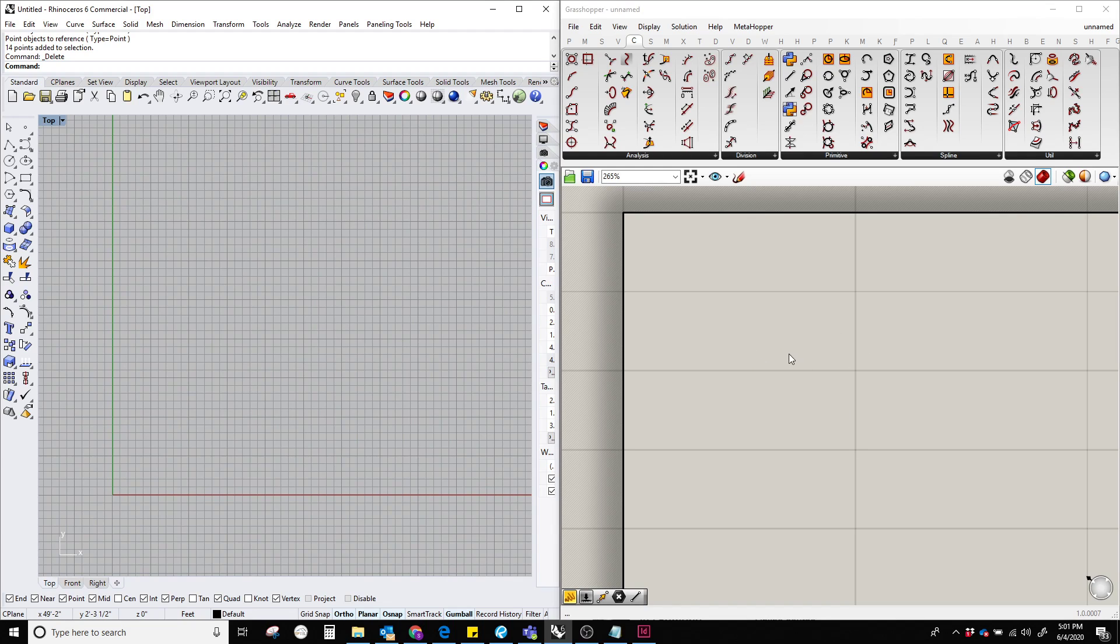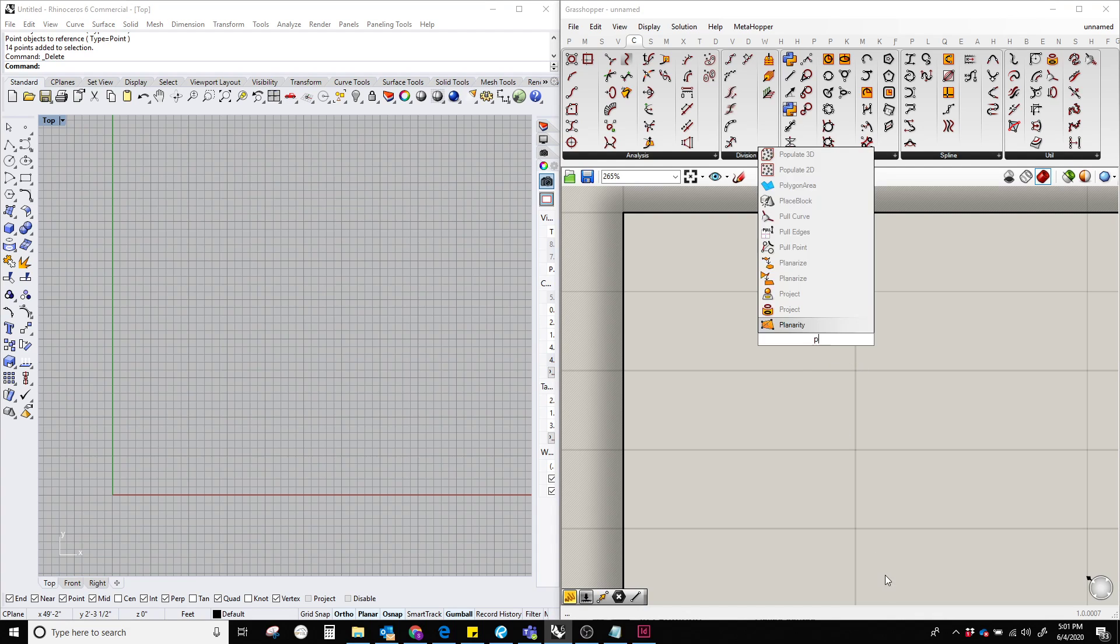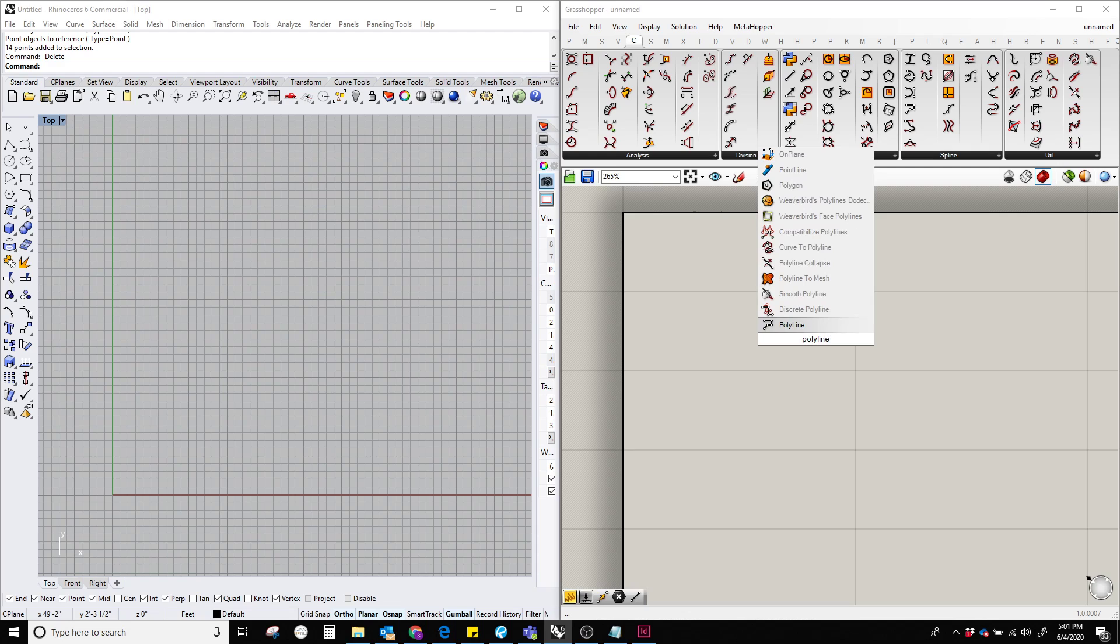In order to do that, let's double click on the Grasshopper canvas and type polyline. So we are going to use this polyline component.